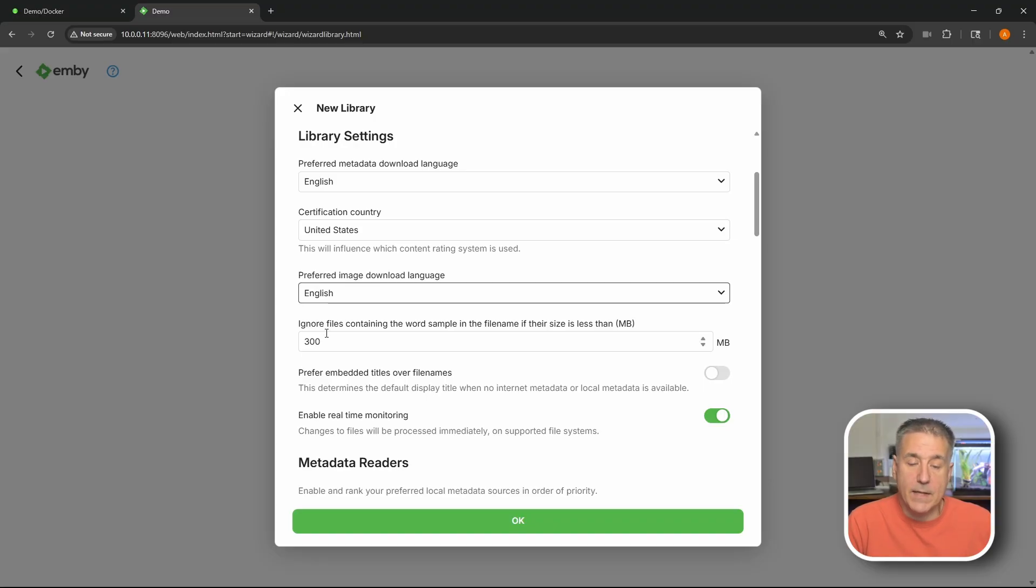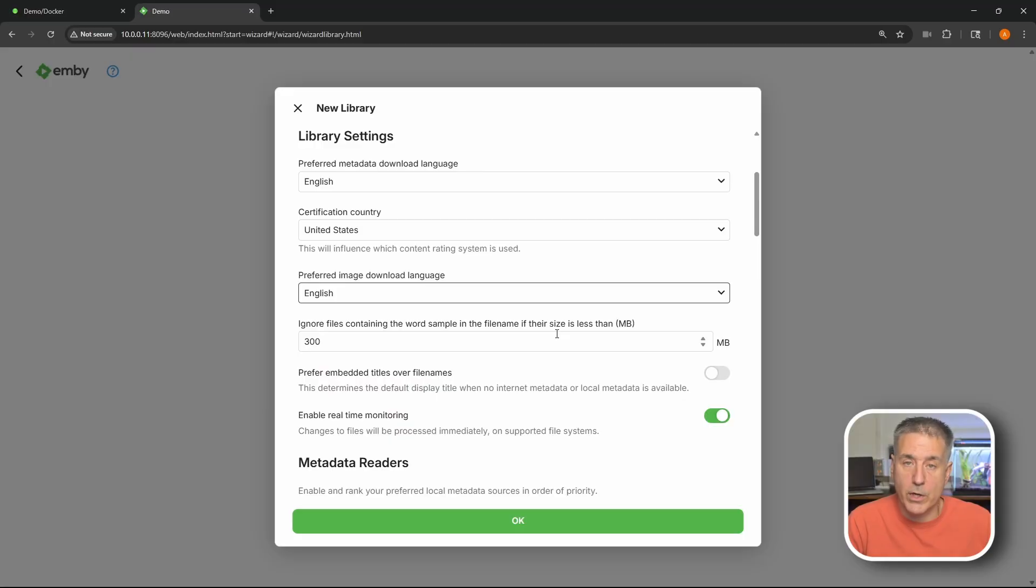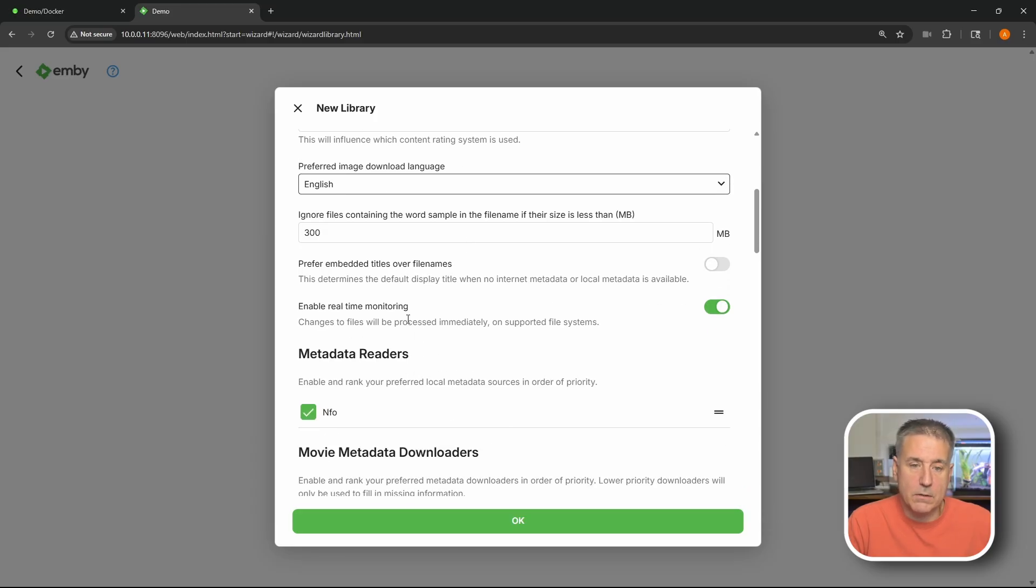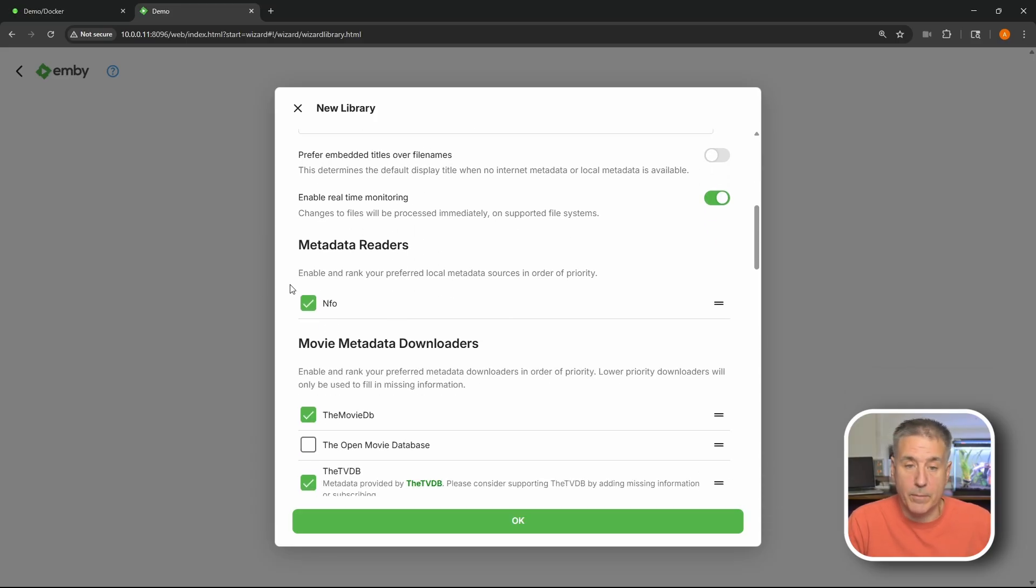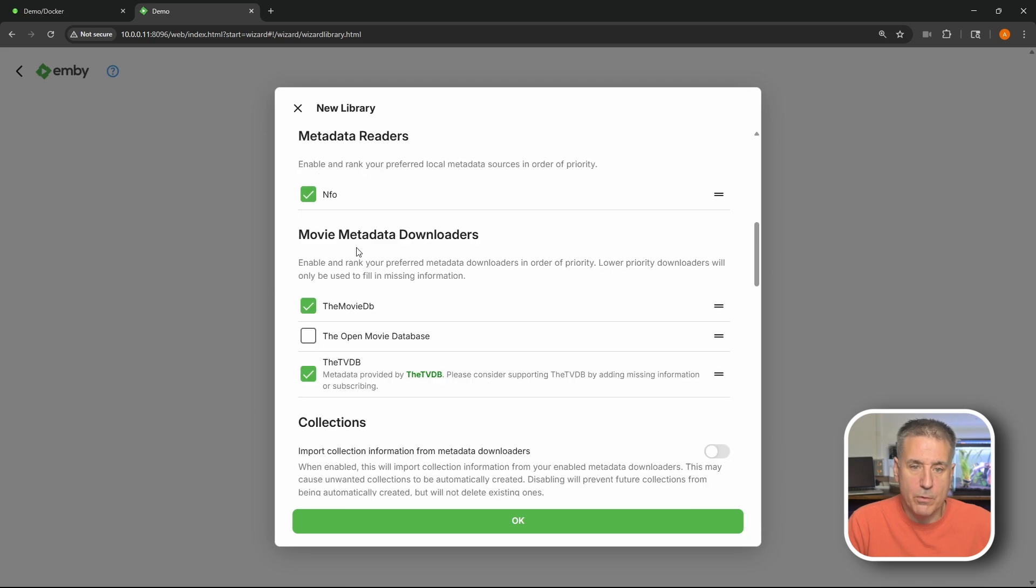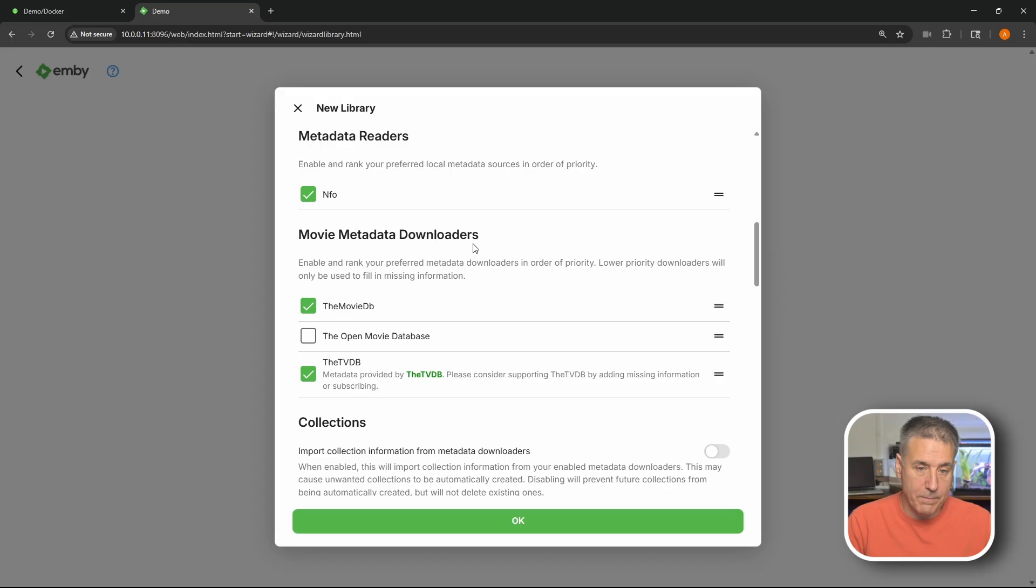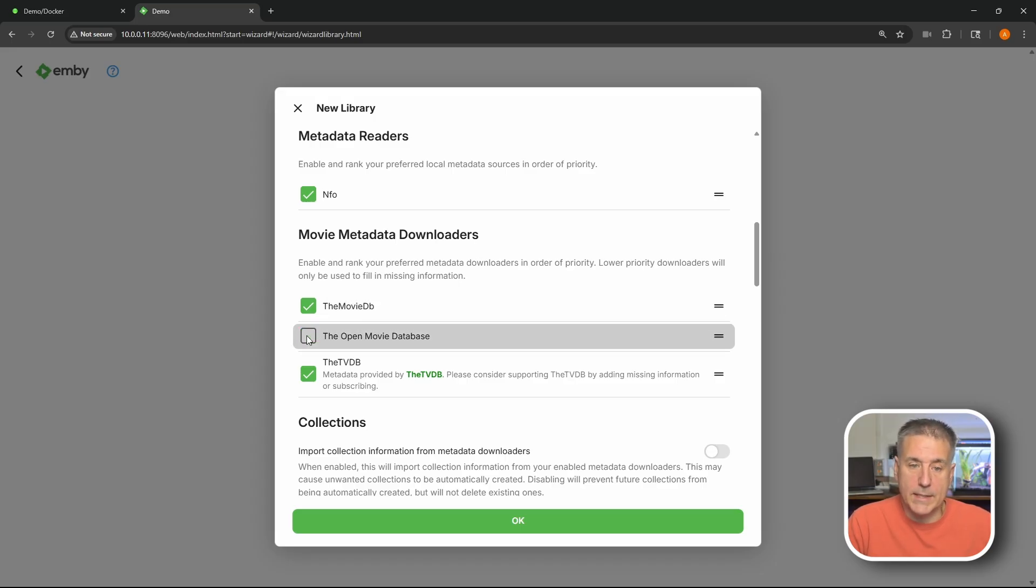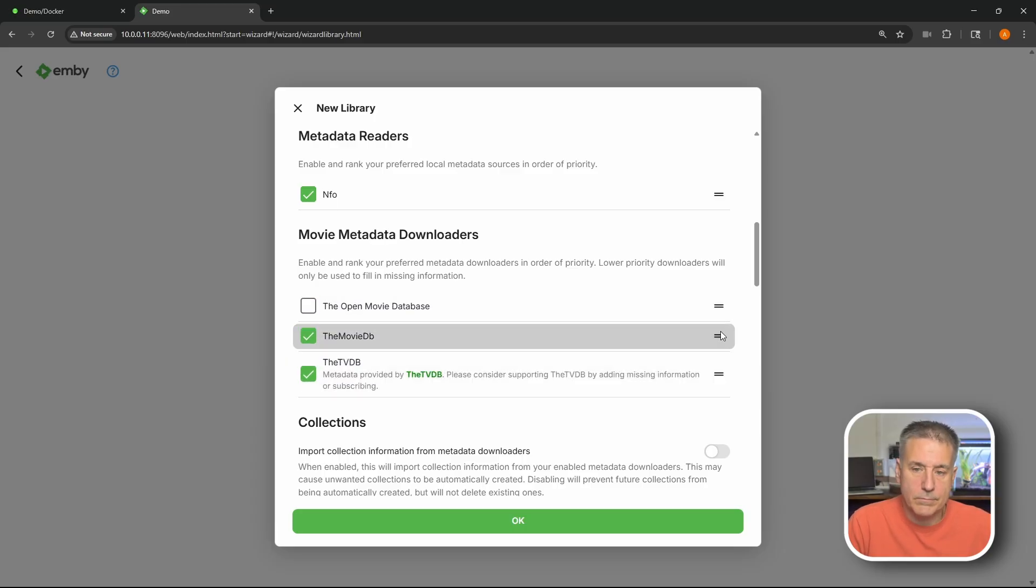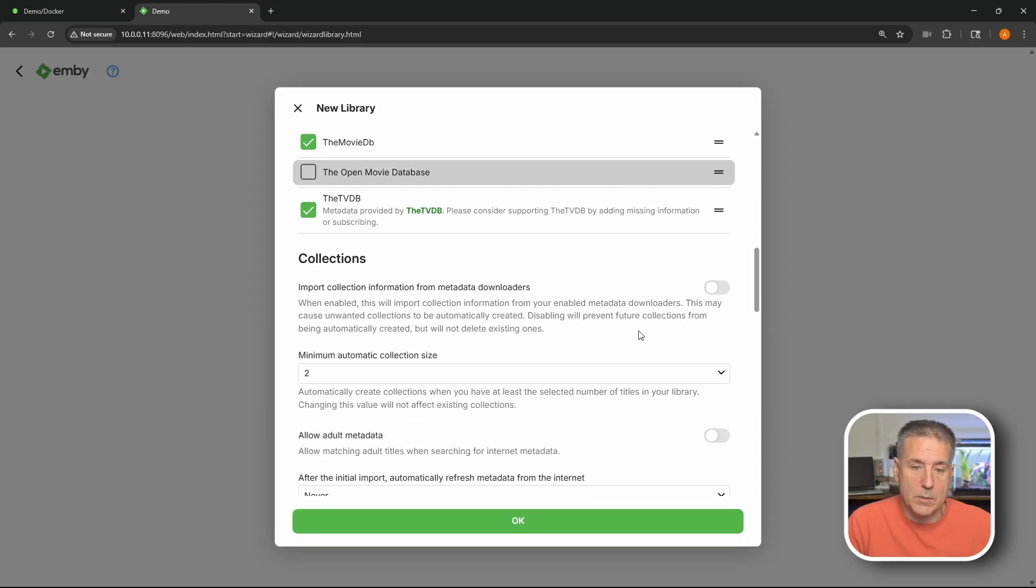Next down we've got the option to ignore files containing the word sample in the file name. So if you've got an image that has sample in front of it it's just a short clip of the movie. This is where you can set to ignore that. You can adjust the size. Anything in this case less than 300 megabytes will be considered ignored. Next couple I'm just gonna leave in defaults. Real-time monitoring - yes I want to look for media. All right scrolling down some more. Movie metadata downloaders. These are the different metadata sites that you can pull from. To enable them you just click in it. Add it. Disable it. Once again deselect it. You can drag them up and down whatever order you want them to be in.